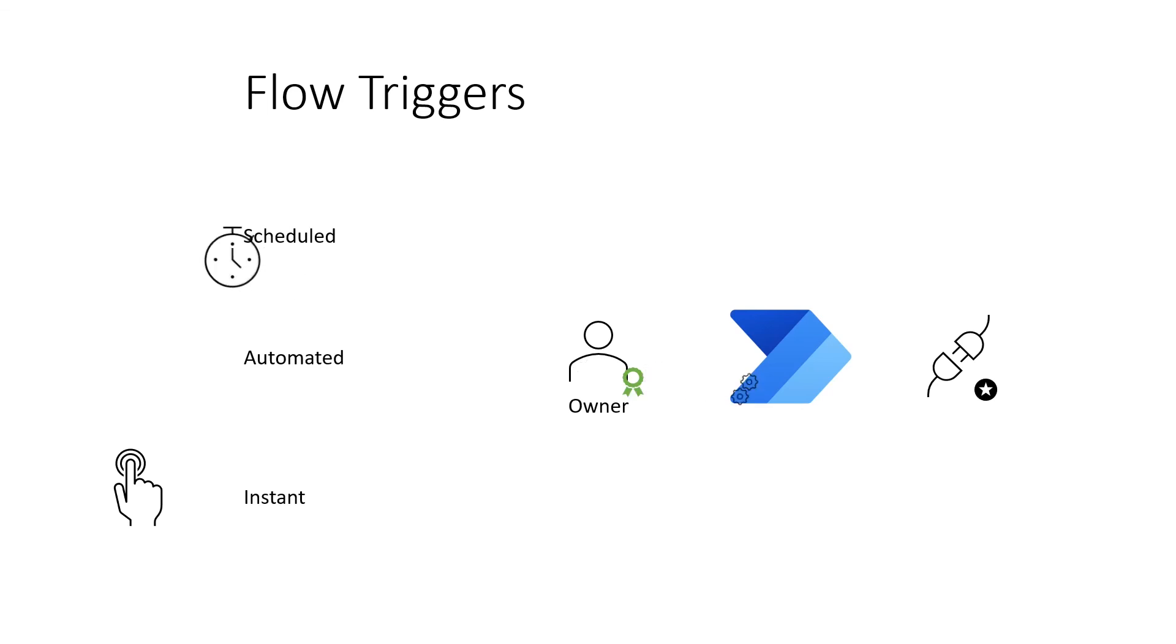Automated flows also work the same way. Only the owner of the flow is required to have a license. A common example of an automated flow are flows triggered by a SharePoint list. Only the flow owner needs the license.